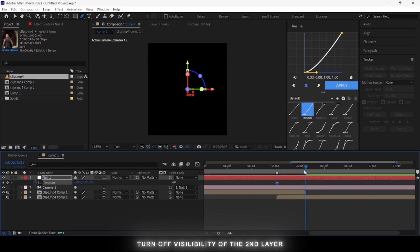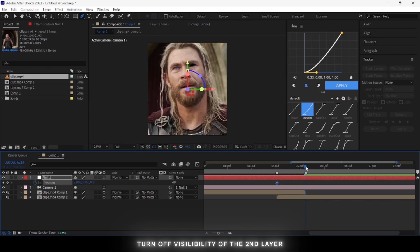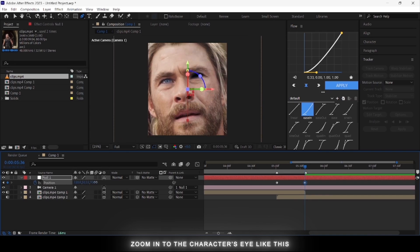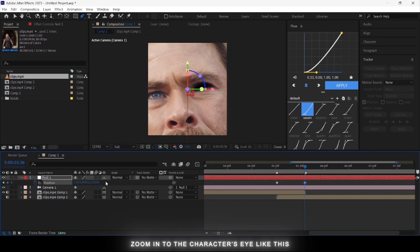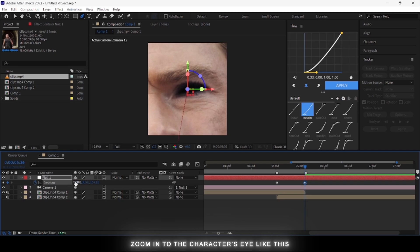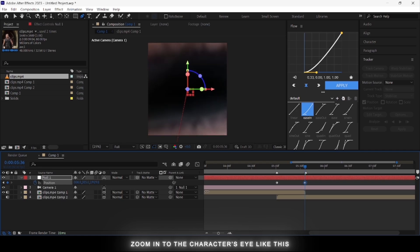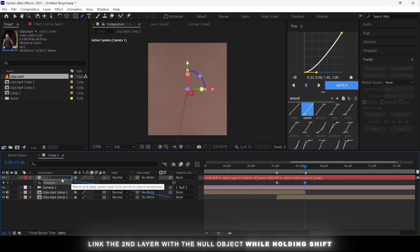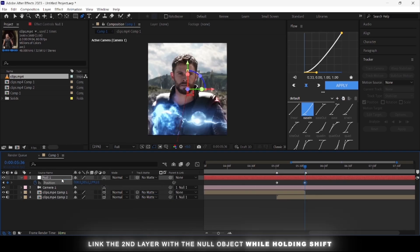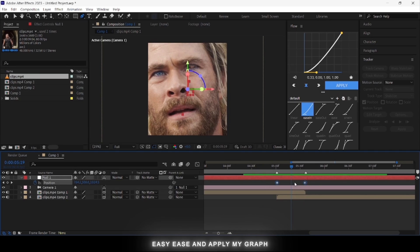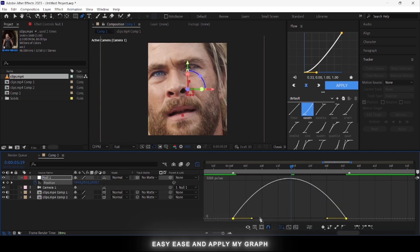Turn off the visibility of the second layer for now, and zoom into the character's eyes. Then turn on the visibility of the second layer. Go to the second keyframe and link to your second clip while holding the Shift key. Then unlink the second clip. Easy ease the keyframes, apply my graph, and make sure you are using the speed graph.